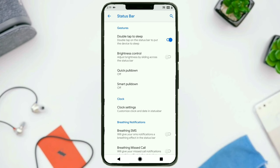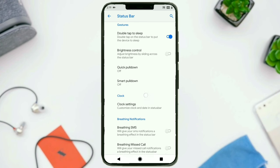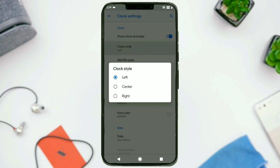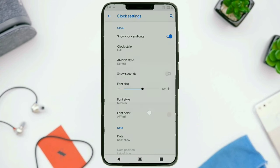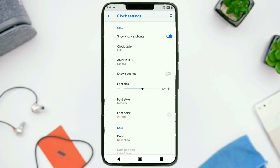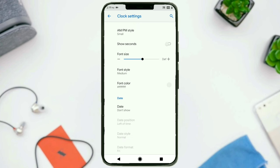First up, we have got the status bar settings. Double tap to sleep is there. We have then got brightness control, quick pulldown, smart pulldown. Then we have got clock settings — you can change the location of the clock: left, center, or right. There is AM/PM, and currently it should be showing AM/PM but it's not for some reason. Now it does. And there are a couple of font sizes that you can try out. You can show seconds if you want to.